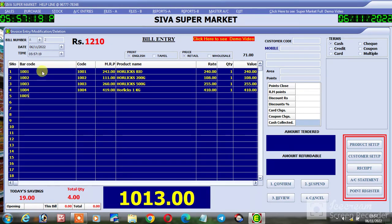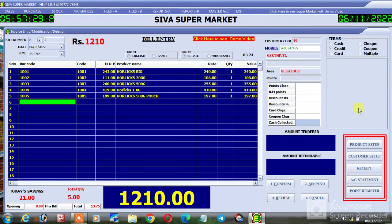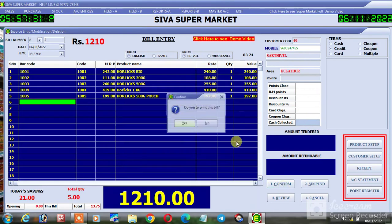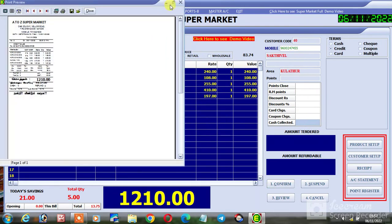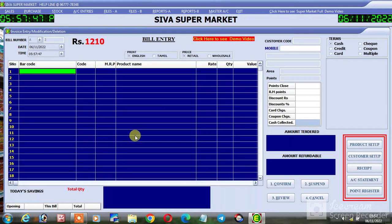Credit invoice — confirm the invoice. Credit sales invoice is generated and reflected.